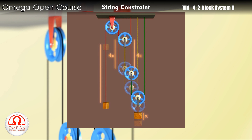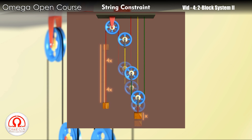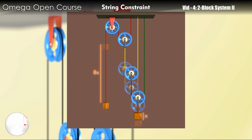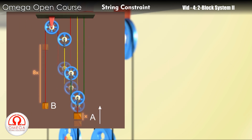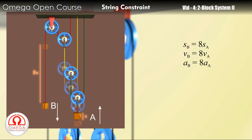This frees 8x length of string which is consumed by the block on the left. Thus, when the block on the right moves up by distance x, the block on the left moves down by distance 8x. Hence, the magnitude of displacement, velocity, and acceleration of block B is 8 times the magnitude of displacement, velocity, and acceleration of block A.